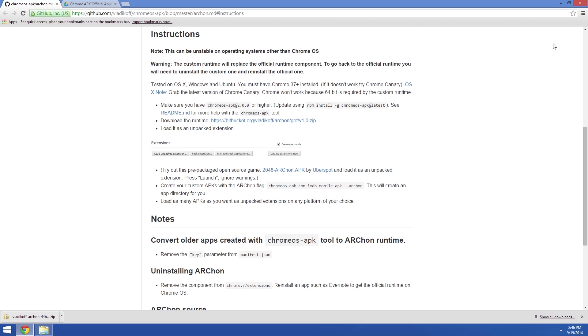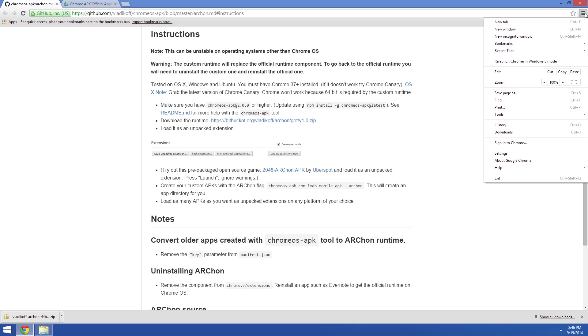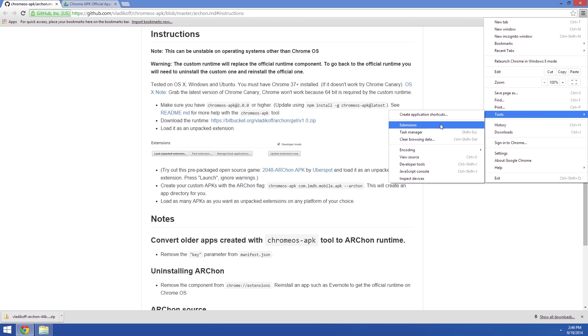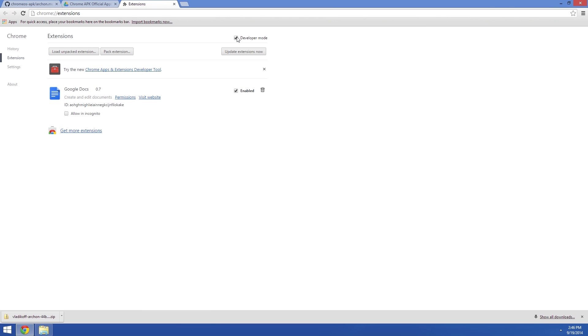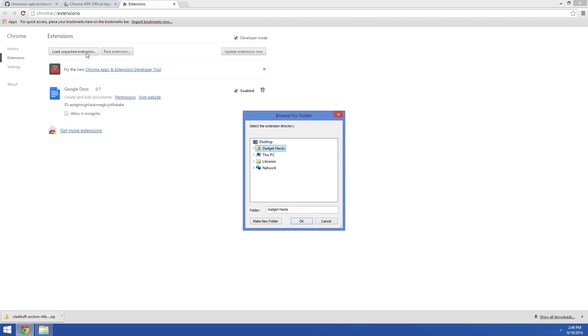Then head back to Chrome, and click the Menu button, then go to Tools, and click Extensions. Right at the top of the next page, make sure the box next to Developer Mode is ticked, then click Load Unpacked Extension.